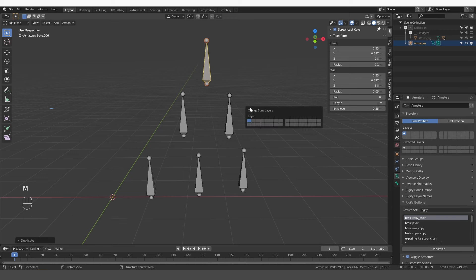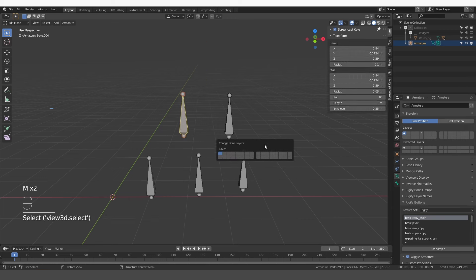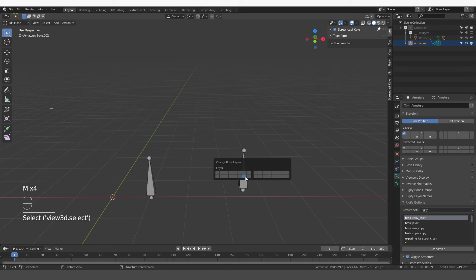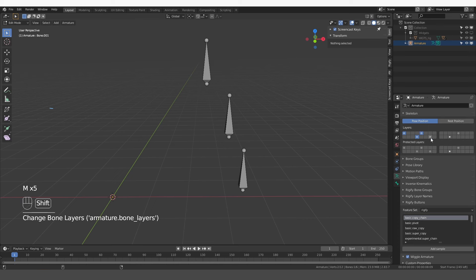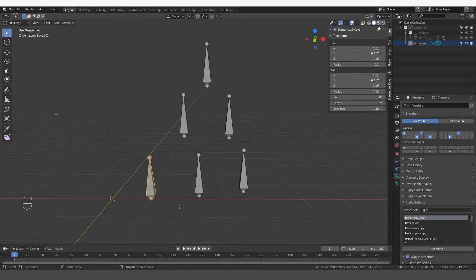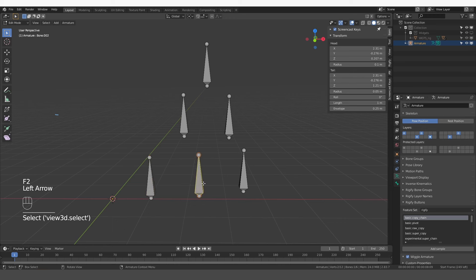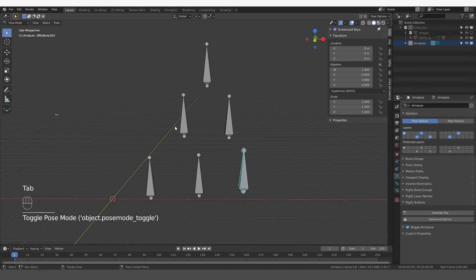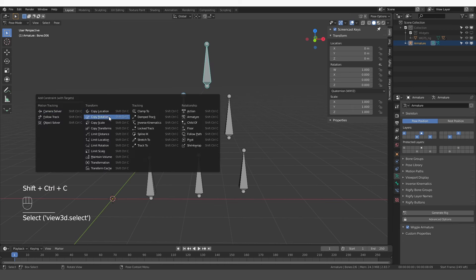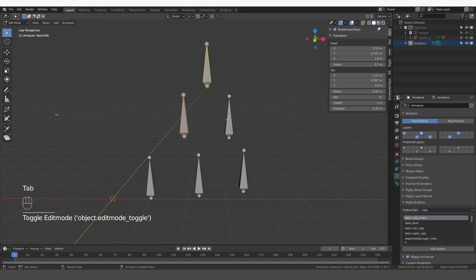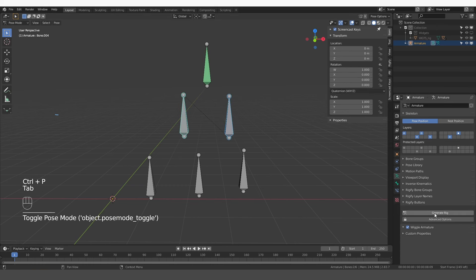First let's randomly move them to different layers — I'll select each bone, press M, and move them to some layer. Then I'm going to select this bone, press F2, and add a DEF- prefix to it. Then select this one and add an MCH- prefix, and to this one add an ORG- prefix. Then in pose mode I'll randomly set up some constraints — I'll select these two bones, Ctrl+Shift+C, and choose Copy Rotation. Then in edit mode I'm going to parent this bone to this one with Ctrl+P, keep offset. Then go to pose mode and click Generate.